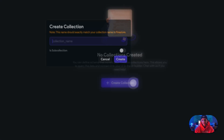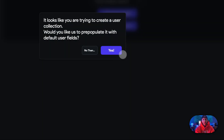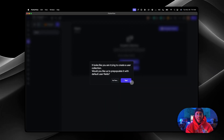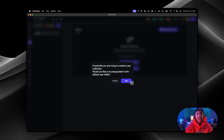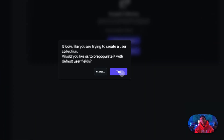So you have a user collection, you might have a post collection, a task collection, a videos collection. In that collection, you'll have more data associated with it. So let's start this out — let's say 'users.' I want that to be a main collection. It looks like you're trying to create a user collection — would you like to pre-populate it with default user fields? Let's say yes.